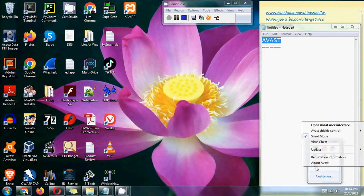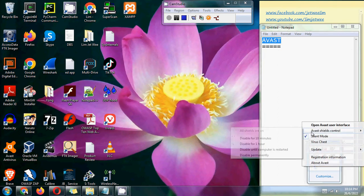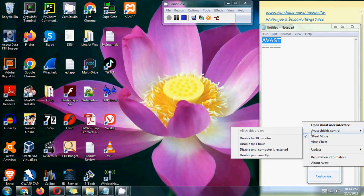I'm going to right-click this and go into the AVAS Shield Control. You can see over here, although the shield is on, you can actually disable it.